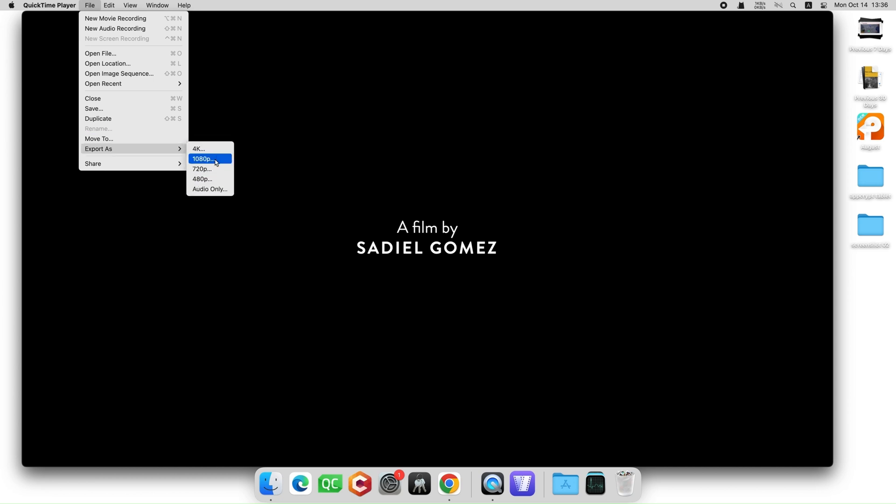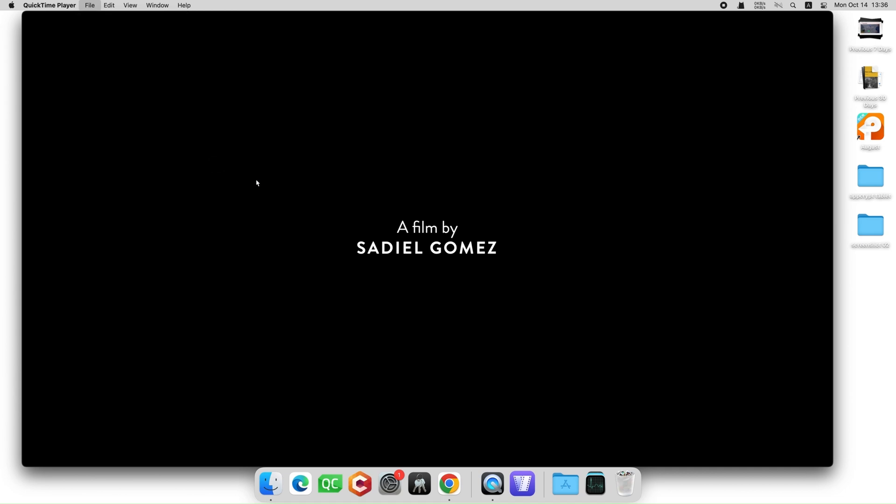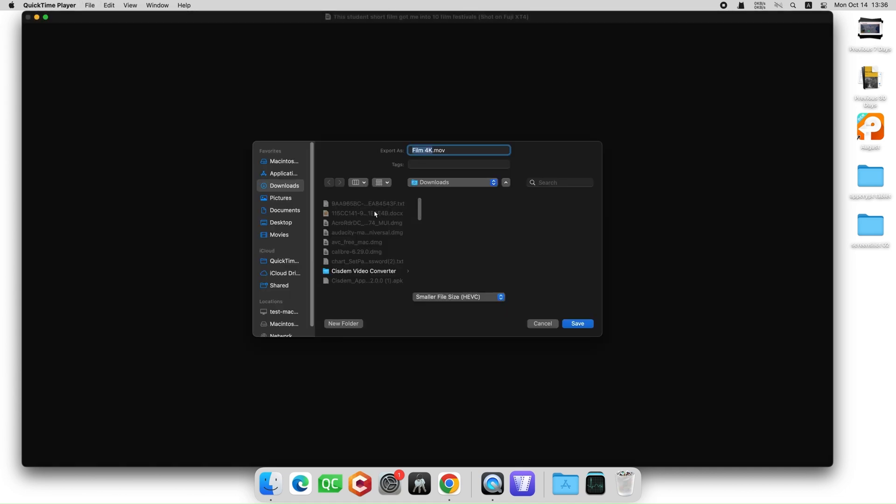I prefer to keep HD quality so I'll go with 1080p here. In the window that appears, name your compressed video and choose where you want to save the file. Note that QuickTime can output only MOV video, even if you input an MP4 file.